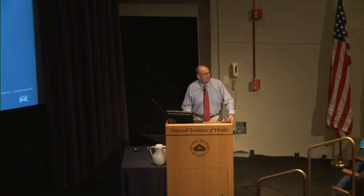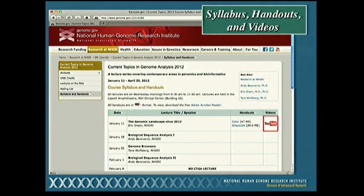Also on the syllabus is the URL for the course website, which is the place where you can find information about the course. Most importantly, for those of you who may miss a lecture, this is the place where we post all of the YouTube versions of each live lecture. Our goal is to have the lectures up the Thursday following the live lecture, so you have time to watch last week's lecture before this week's.